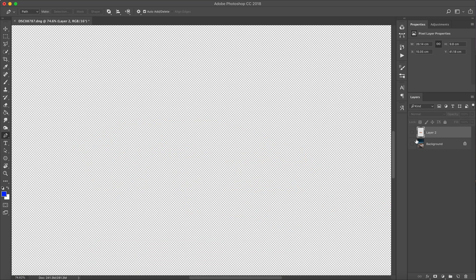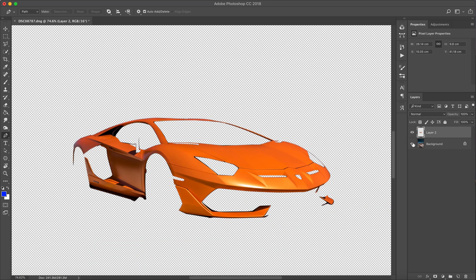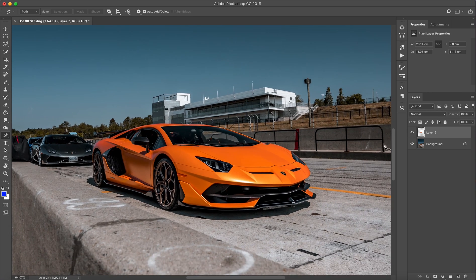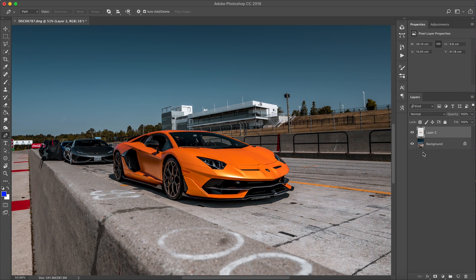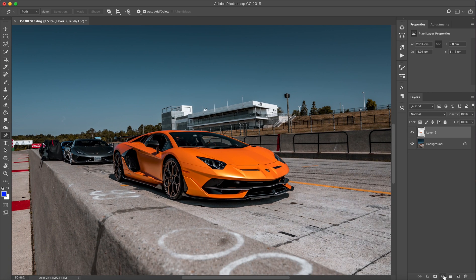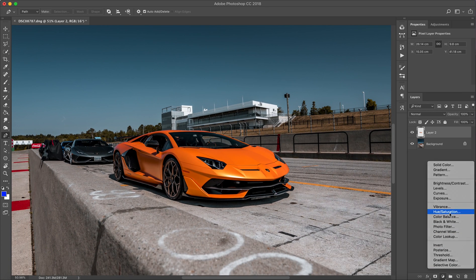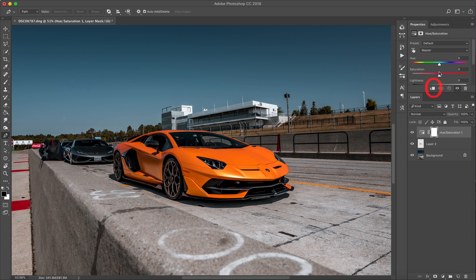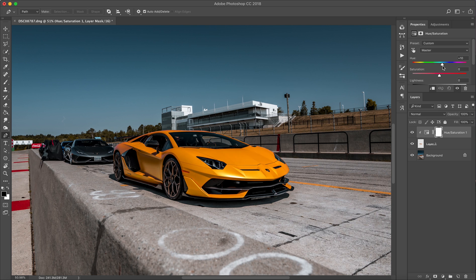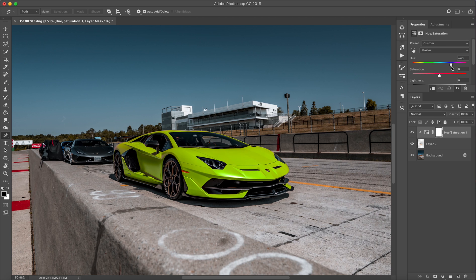What you're gonna do next is apply a layer adjustment hue saturation, and then create a clipping mask by clicking that little square which has an arrow. Then you can just go to the hue and change the hue, and you'll notice that it's basically changing the body color. That's about it, you guys.